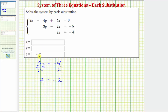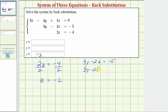Now that we know that z is equal to negative two, we can substitute negative two for z in the second equation and then solve for y. Using the equation three y minus two z equals negative five, we'll substitute negative two for z, so we have three y minus two times negative two equals negative five. Simplifying, we'll have three y plus four equals negative five.